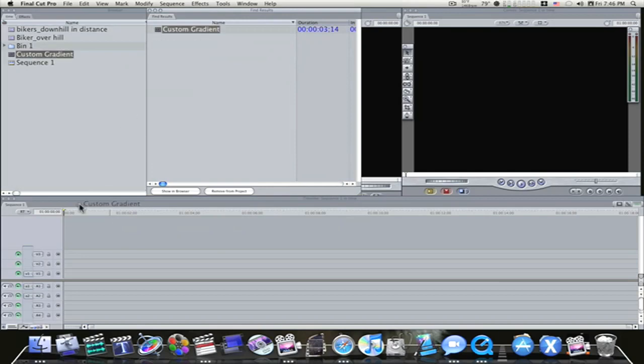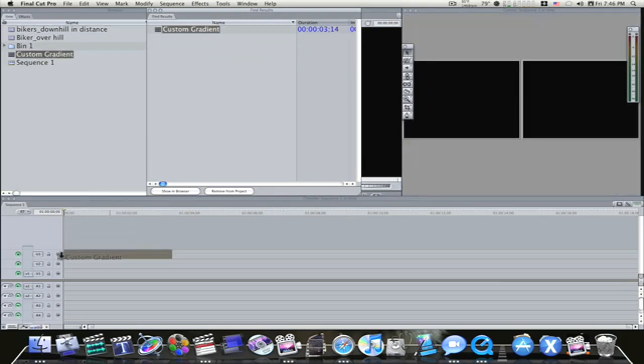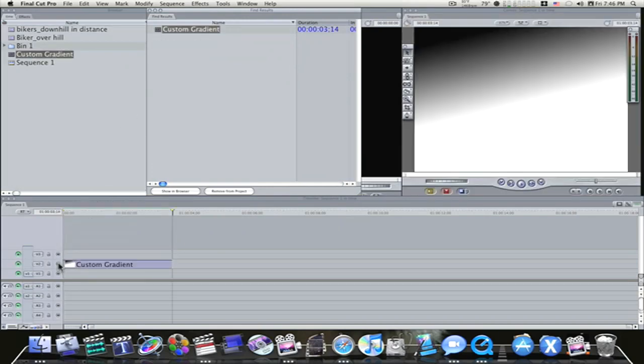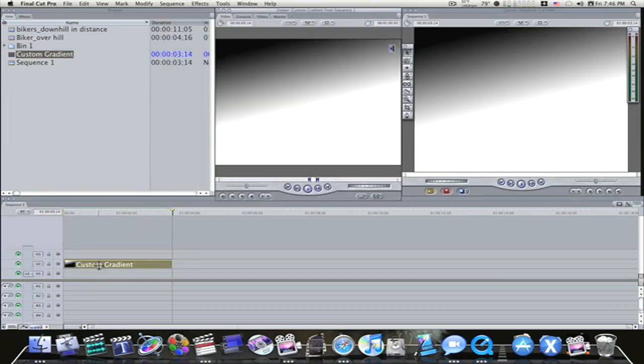I'm going to take it and drag it down to the second track of my timeline here. Now I'm going to double-click it and load it in the viewer. As you can see, we have this gradient, this custom gradient.